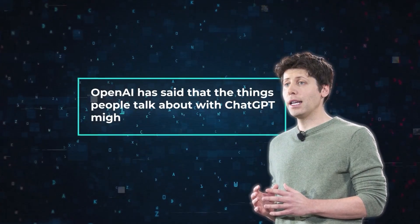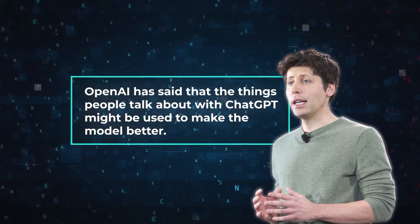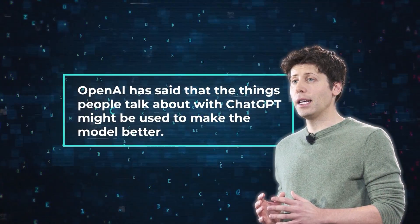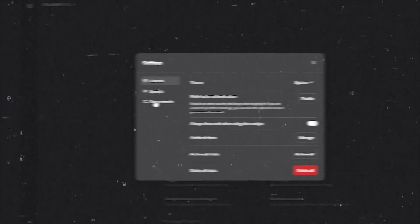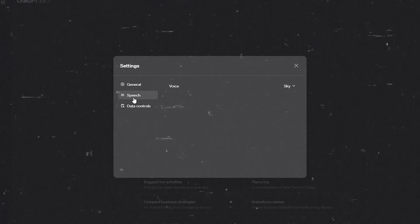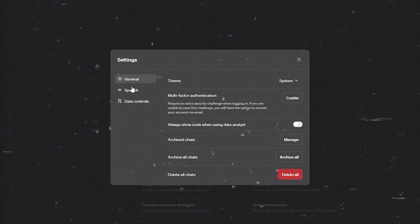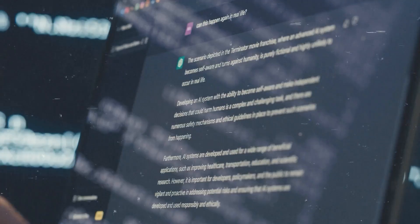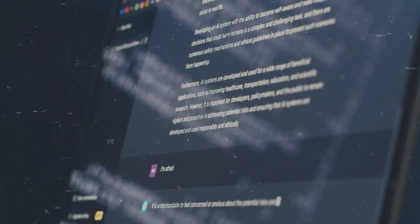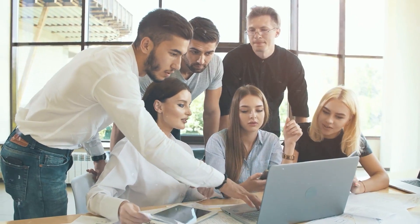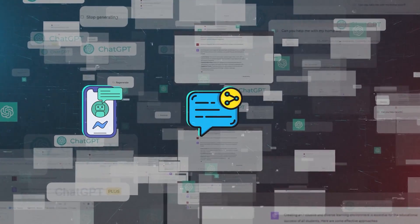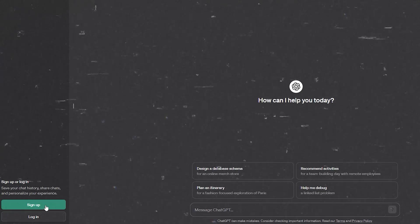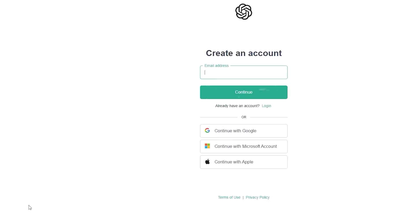However, OpenAI has said that the things people talk about with ChatGPT might be used to make the model better. But if you don't want that, you can choose not to share your chats by changing your settings. This option isn't very clear when you just start using it. OpenAI has put in more safety features and has made sure that ChatGPT doesn't talk about a wider range of topics to keep the free version safe for everyone. Still, some features like saving your chat, sharing it, and using voice or special instructions are only for people who sign up for an account, whether it's free or paid.